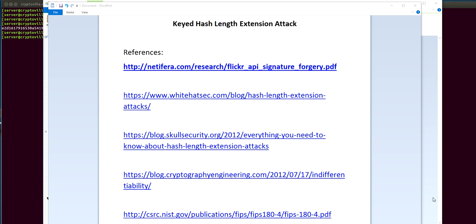Hi, I'm going to demo a length extension attack on keyed hashes. I'm assuming you're already familiar with hashing and you know that they provide one-way guarantee and are also collision resistant.